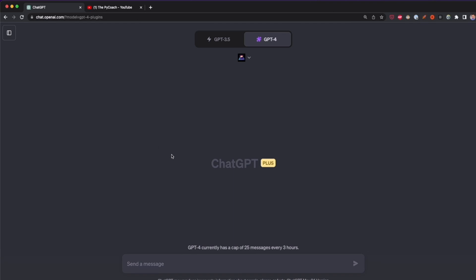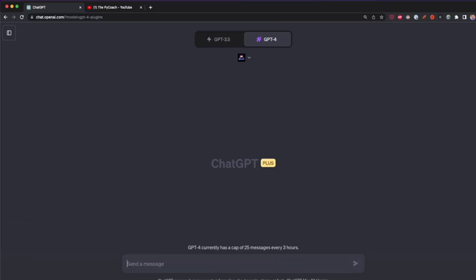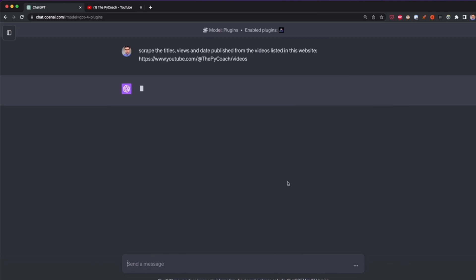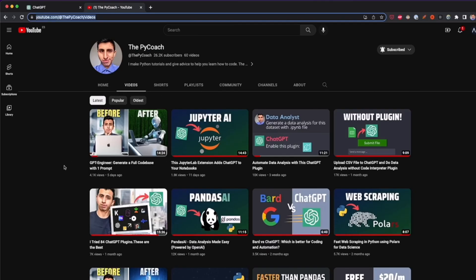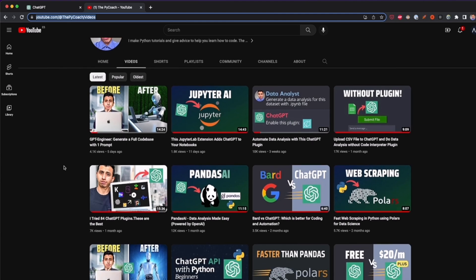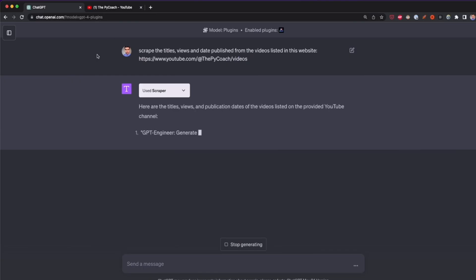I go back to ChatGPT with the Scraper plugin enabled and type the following prompt: 'Scrape the titles, views, and date published from the videos listed in this website,' and include the YouTube channel URL. After pressing enter, Scraper will scrape all this data. By default, Scraper extracts the first items on the website — for example, it will grab only the first 10 videos listed, but we can ask it to extract more.